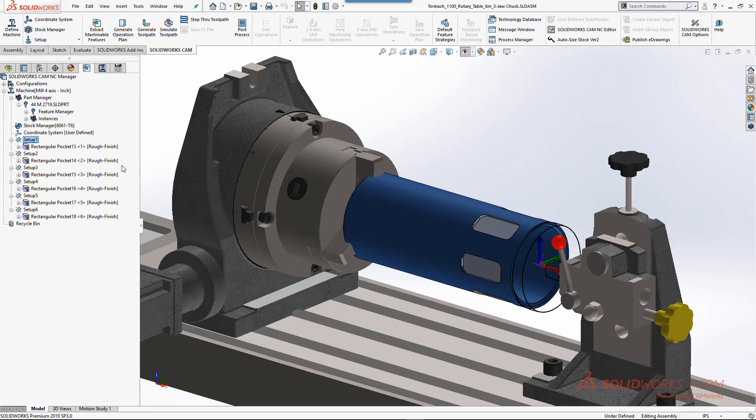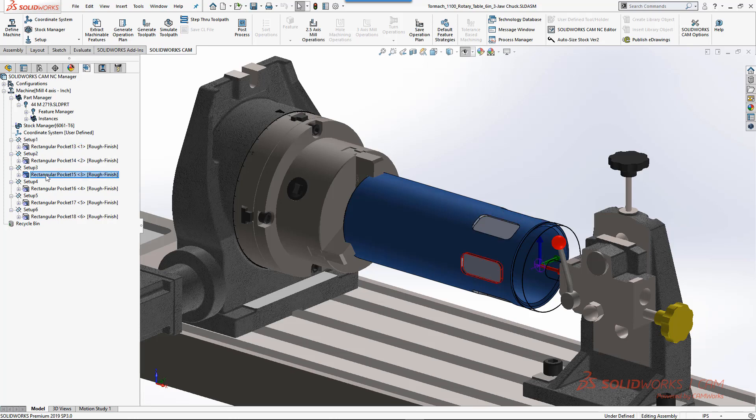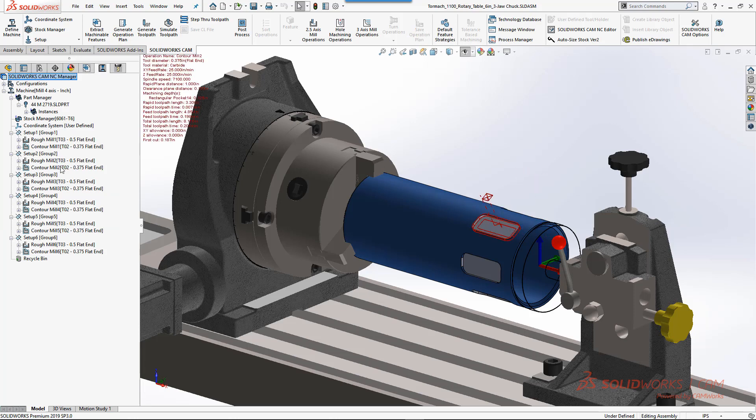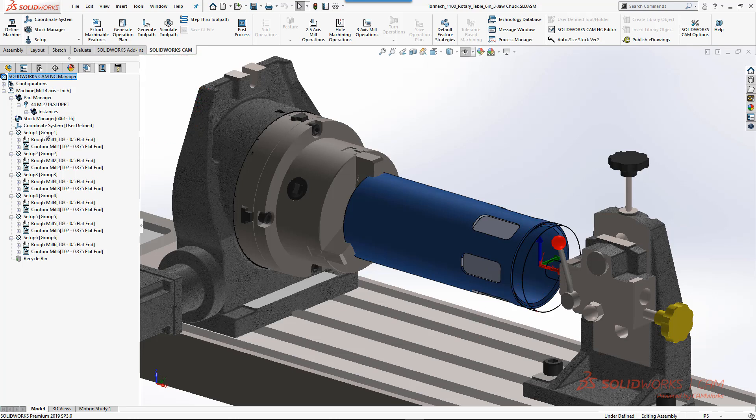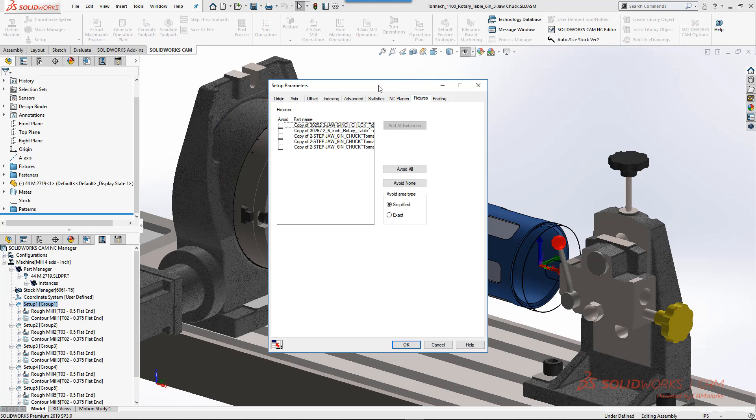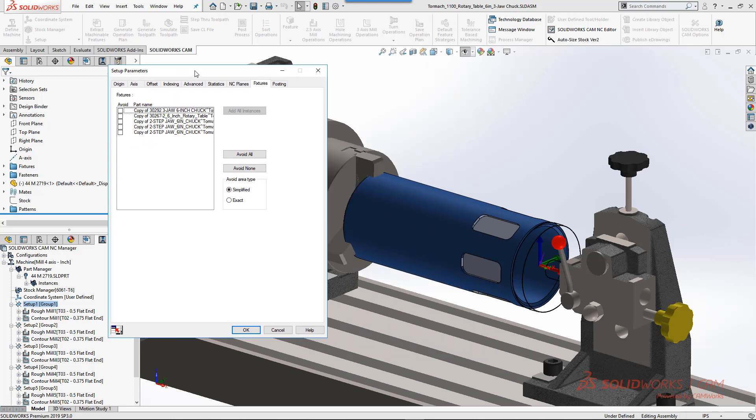Now whether you're doing automatic feature recognition or manual feature recognition, the way that indexing works is you define a setup plane or a reference for each feature you want to machine. So in this instance we have six pockets, so we have six unique setups. Those mill part setups are unique because that's what defines the tilt and rotation orientation for indexing based from that XY location.